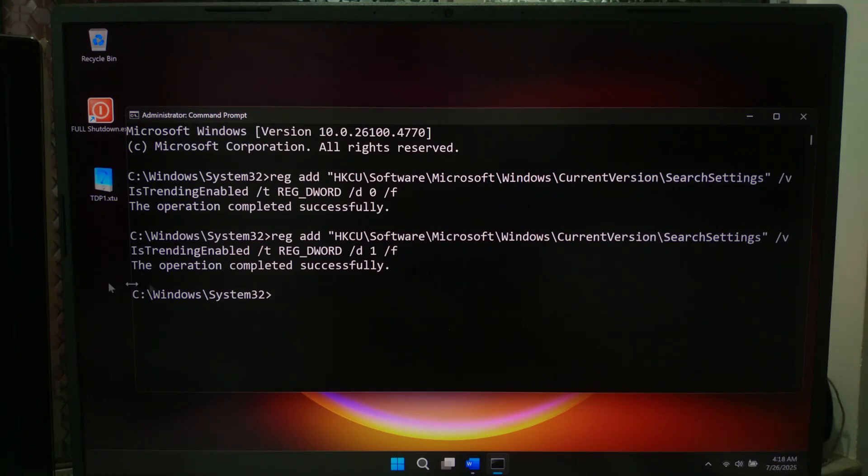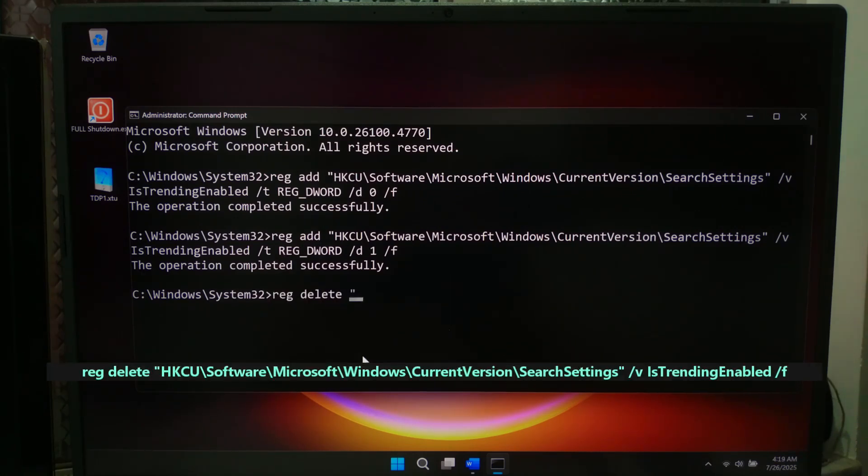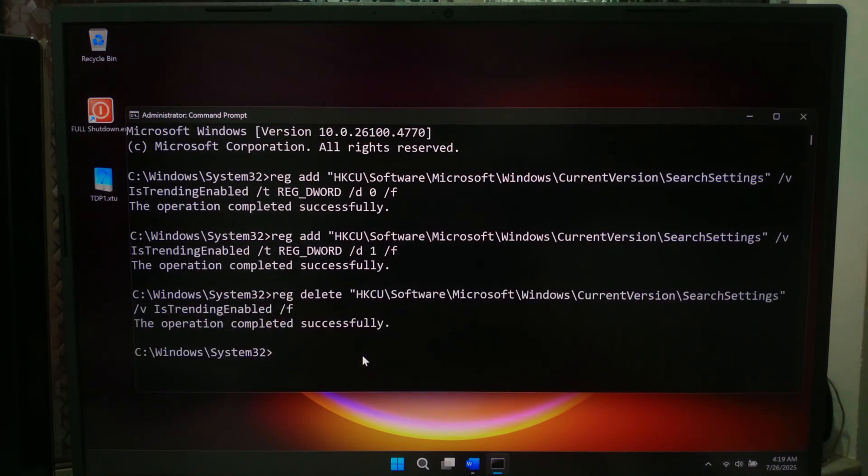If you want to reset everything to default, then run this command and press enter to delete the registry value entirely. This command tells Windows to use the built-in behavior which usually enables trending by default.